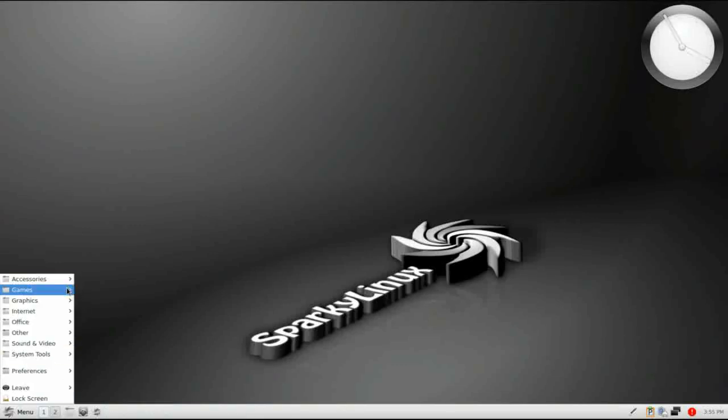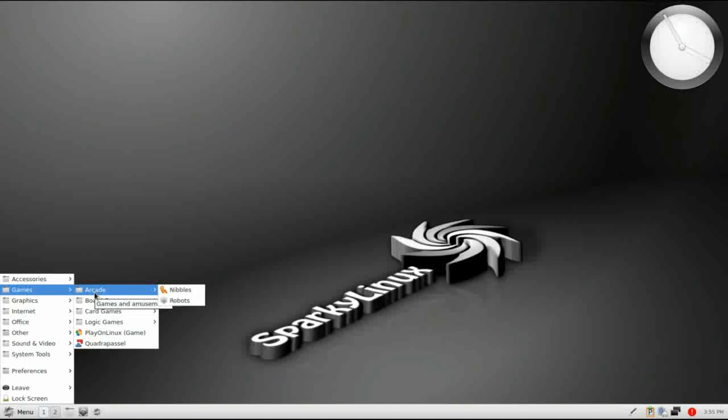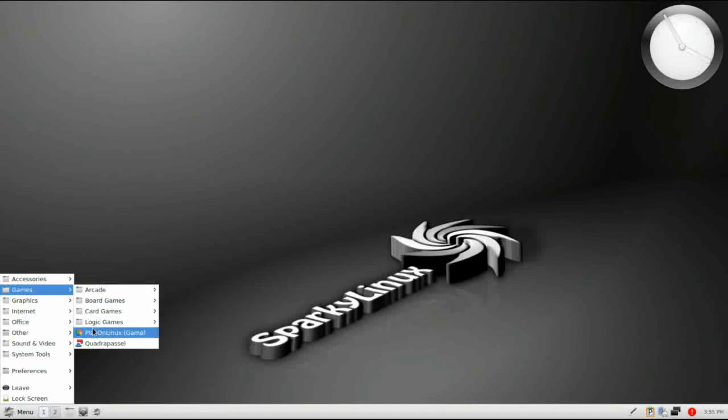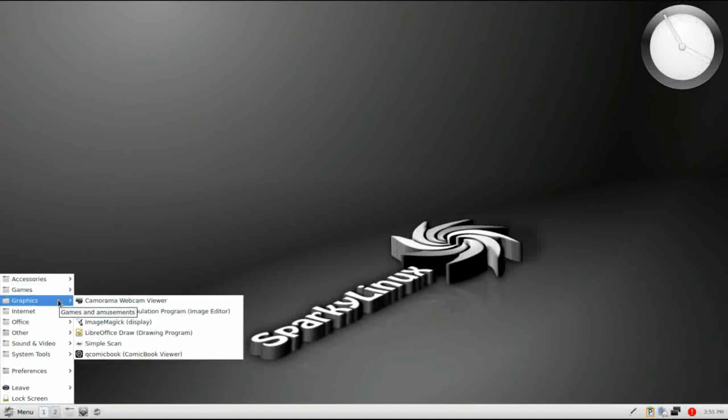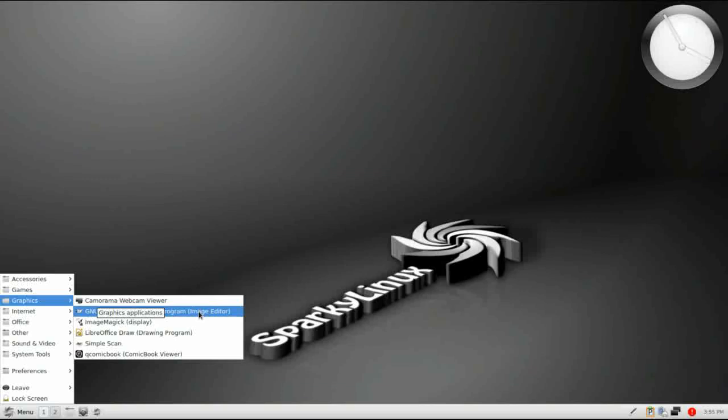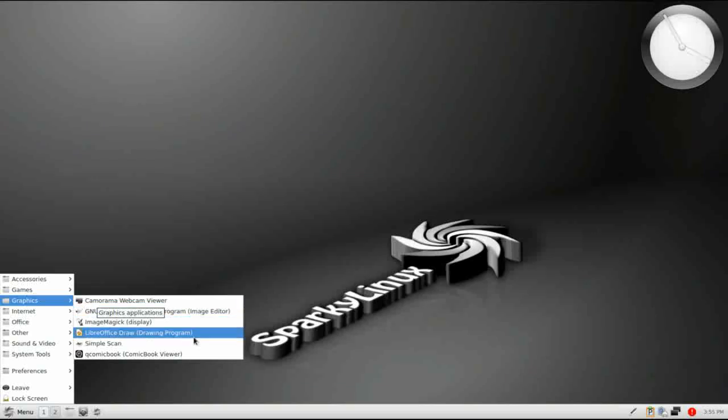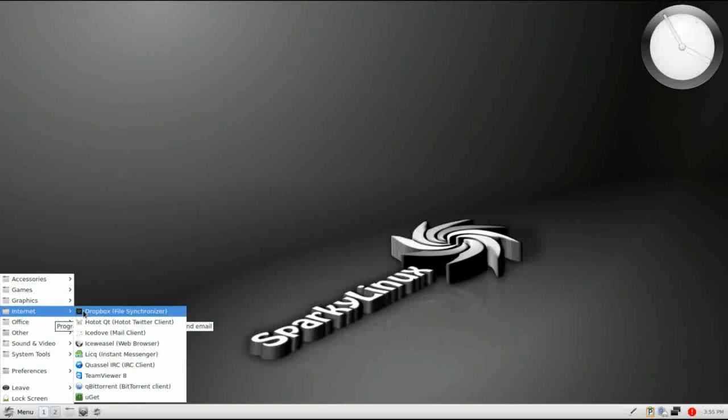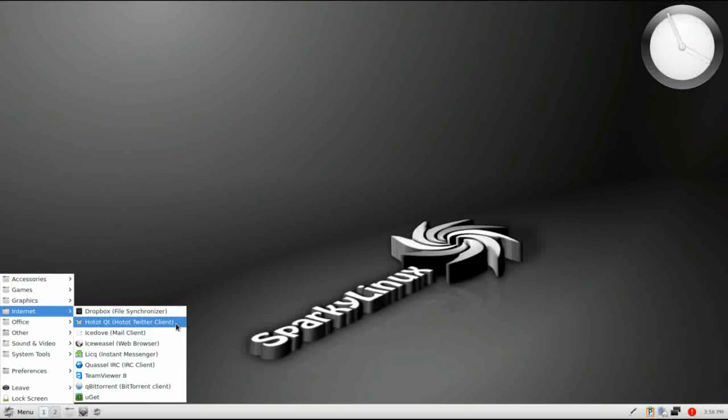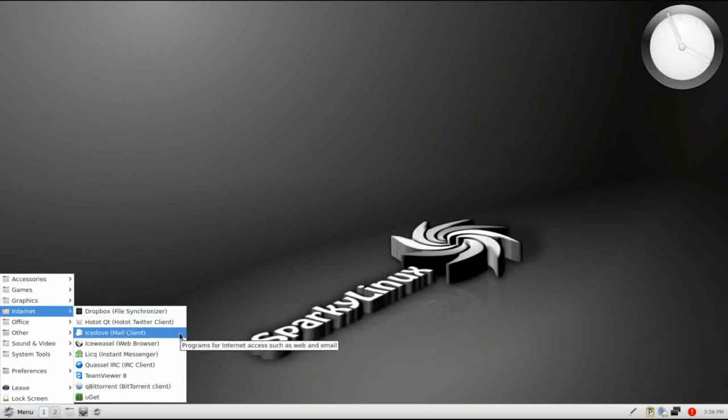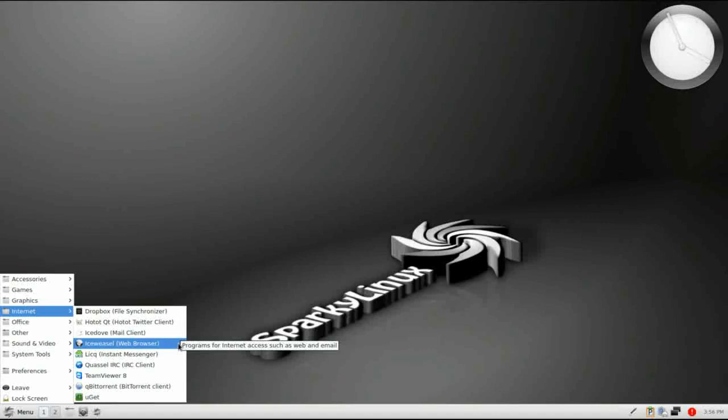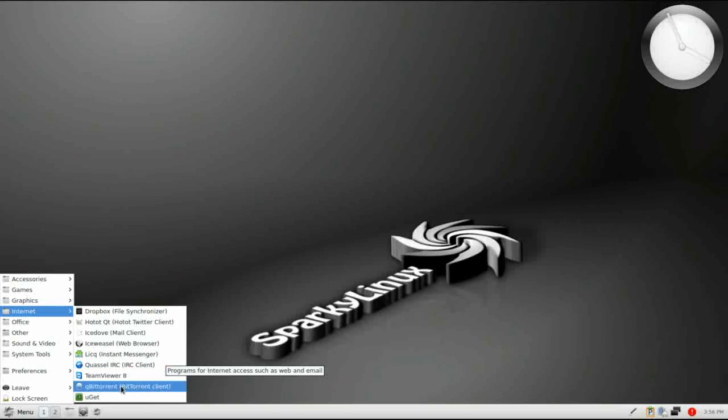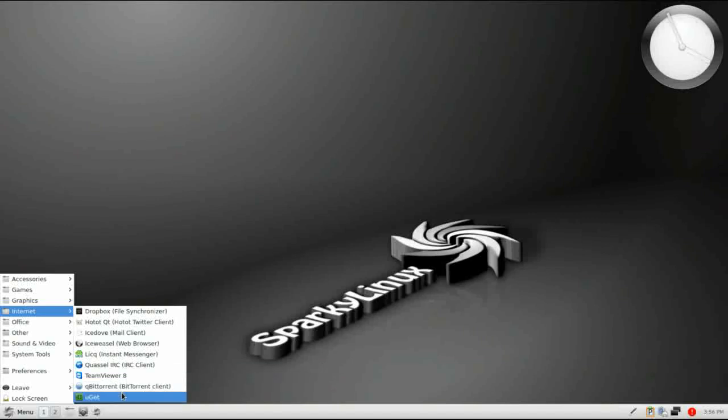All right, back to the menu. Under games, there are quite a few games installed by default, including play on Linux. For graphics, you have Camerama webcam viewer. The GIMP is installed, as well as QComicBook viewer. For internet, Dropbox is installed for you, as well as a Twitter client. IceDove is your mail client, and IceWeasel is the default web browser. Let's see, you have an instant message client, an IRC client. TeamViewer is installed, which you don't see that too often. You have a BitTorrent client, and UGIT.